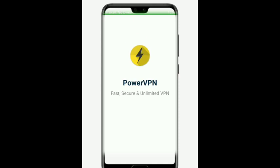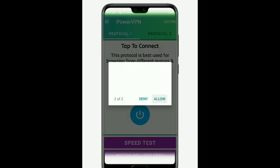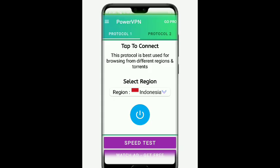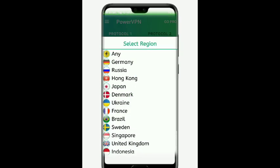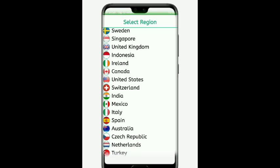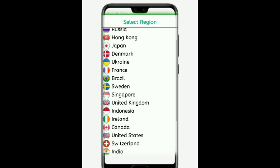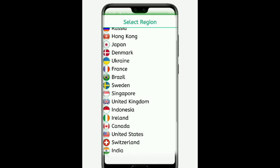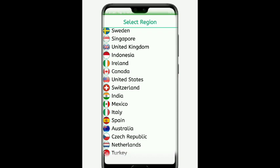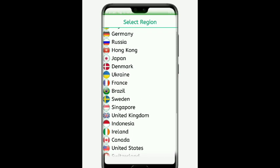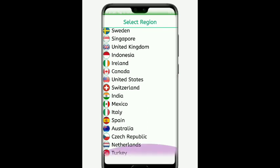Now we will go to Power VPN. The premium is cancelled, so you can get allow and permission. Click on the internet to find your account and select the internet connection. Let's proceed with connecting.